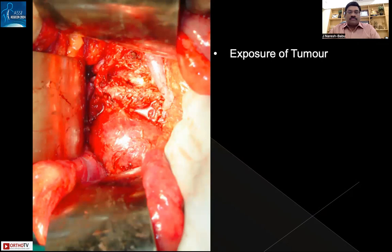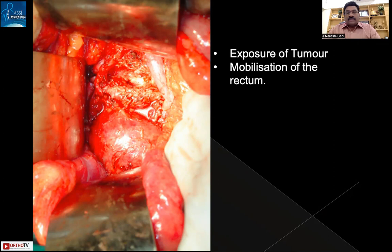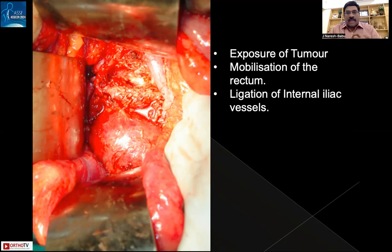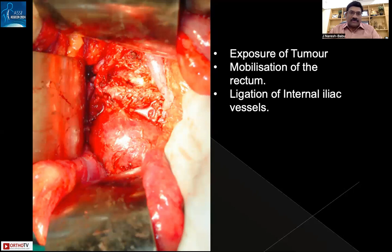The anterior procedure involves exposure of the tumor by transperitoneal approach. The most important step is mobilization of the rectum completely away from the tumor. With a posterior single-stage approach, the adhesion between the rectum and tumor is unknown and rectal perforation is a risk. Critically, the anterior procedure provides the advantage of ligating the internal iliac vessels — once both artery and vein are ligated, the tumor becomes relatively bloodless, making removal safer with significantly less bleeding.